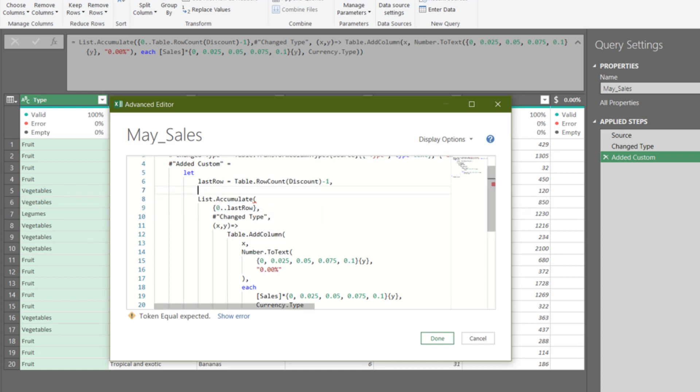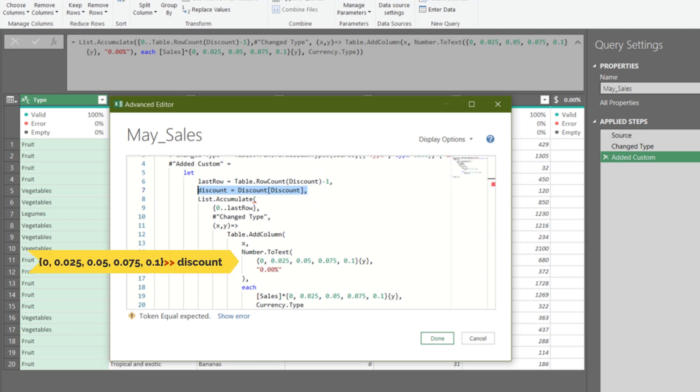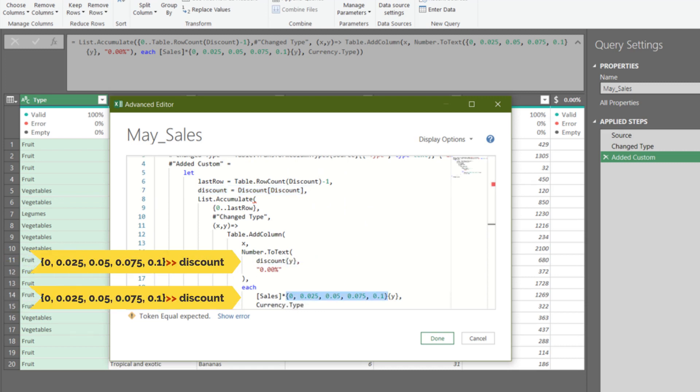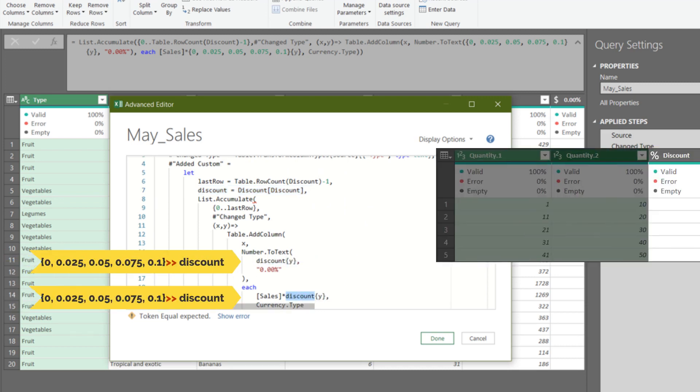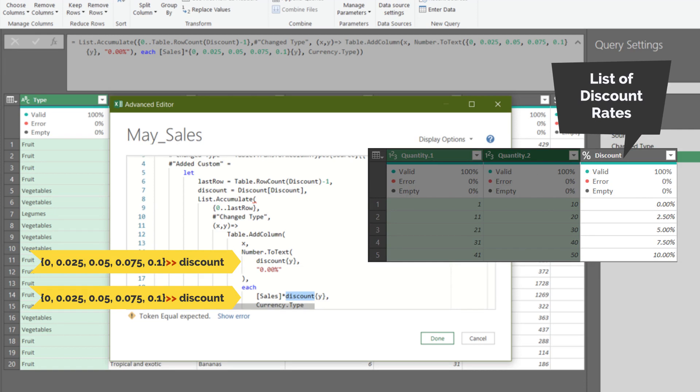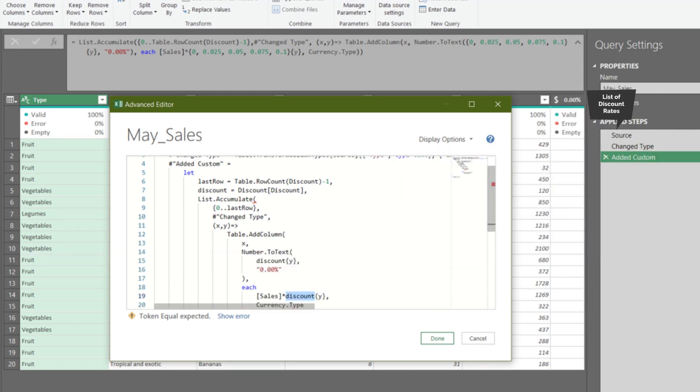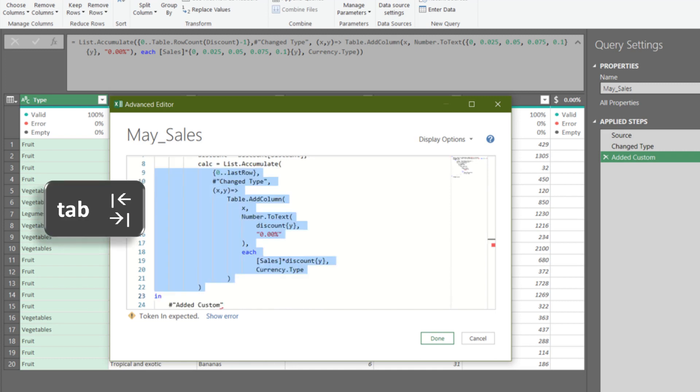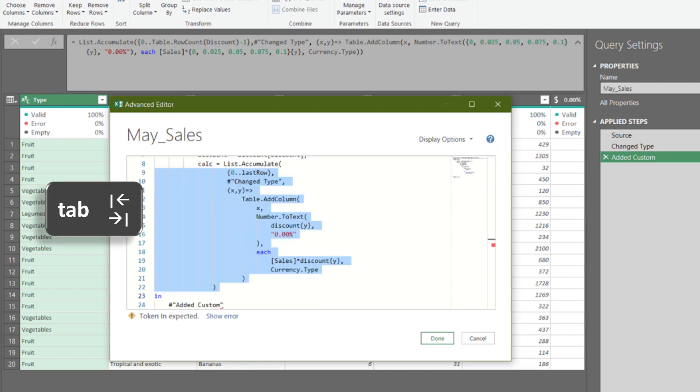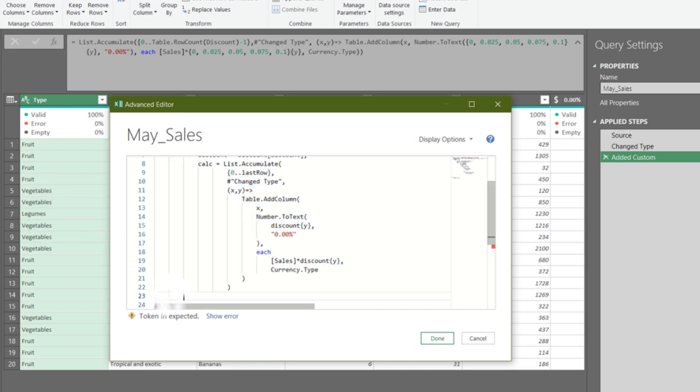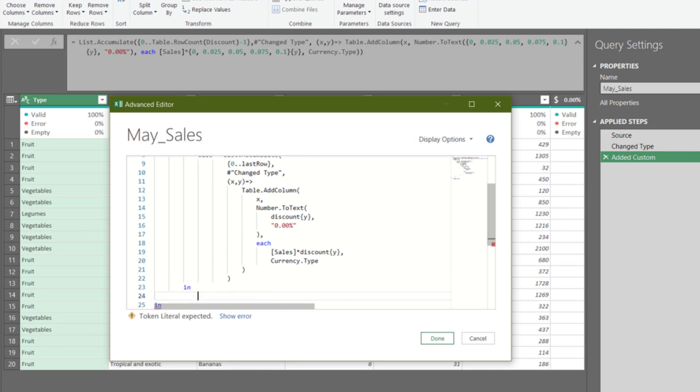Now, declare the second variable, and name it discount. Replace the highlighted code with the second variable, which is the list of the discount rate. Give a name to the formula as highlighted. Use the tab key on the keyboard to shift the highlighted code to the right. Let's finish up the let expression with in.